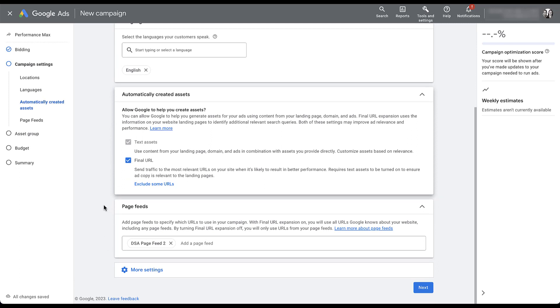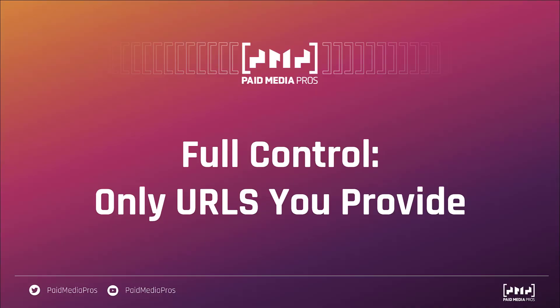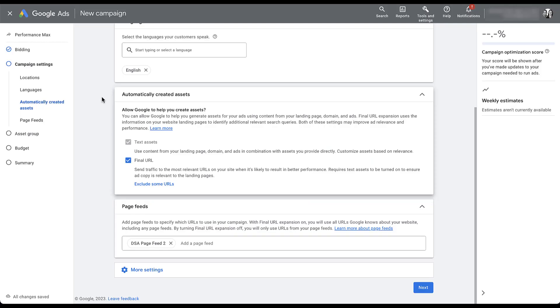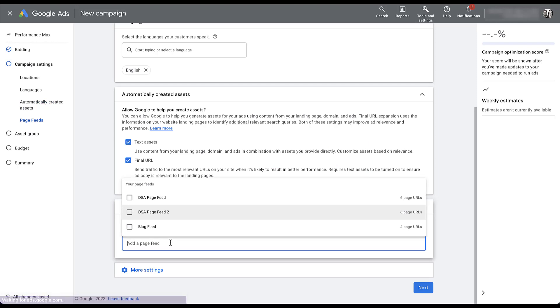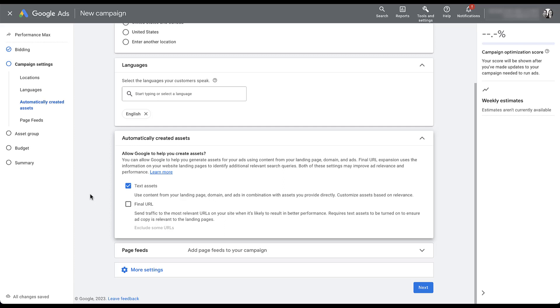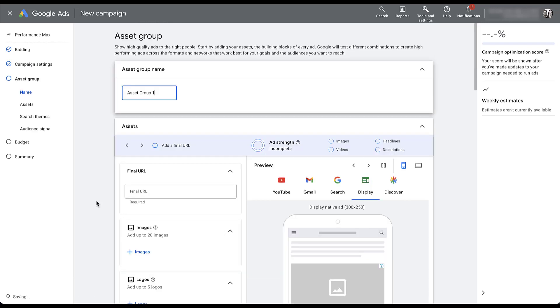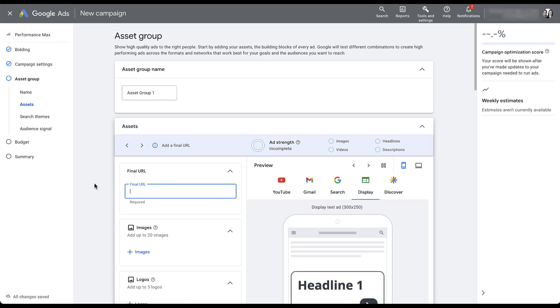And that brings us to the last type of URL control, which is full control, where only the URLs you provide are the ones that are being used for your performance max campaigns. For this, we're going to opt out of all automation and make sure we're targeting only the specific pages that we want. So for this option, we're going to remove the page feeds, close that down, and we're going to opt out of final URL expansion. At this point, we've done all of the different controls to make sure that we are narrowed down only to the specific pages that we want. And then as we get into the next step where we start to put together our asset groups, we'll be able to provide a final URL for each asset group. And that will be the only one utilized for this performance max asset group.